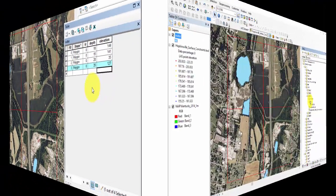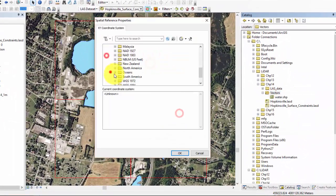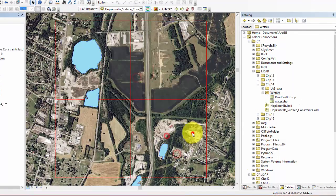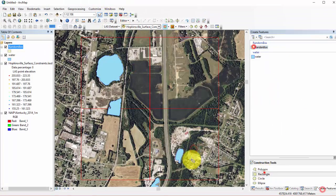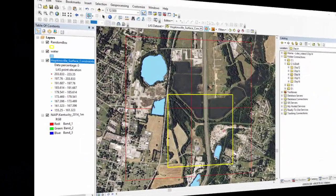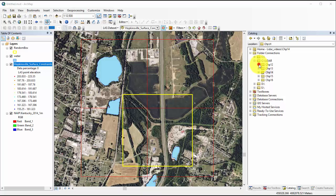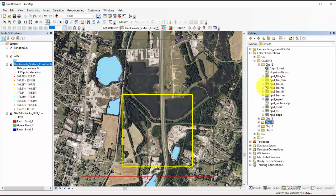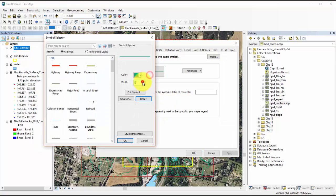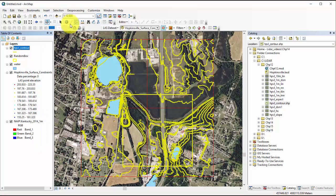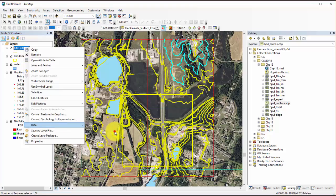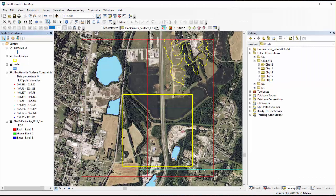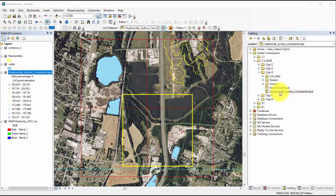We can also create a new polygon shapefile as a box over the area, but not totally within one of the boundaries of the original LAS dataset. Finally, we will add the 5-meter contour line shapefile that we created in the Chapter 12 tutorial, creating a digital elevation model using a LiDAR dataset. We will then select these three contour lines in the northeastern quadrant, and create a new polyline shapefile. We now have three vector shapefiles that we can use to apply as surface constraints.